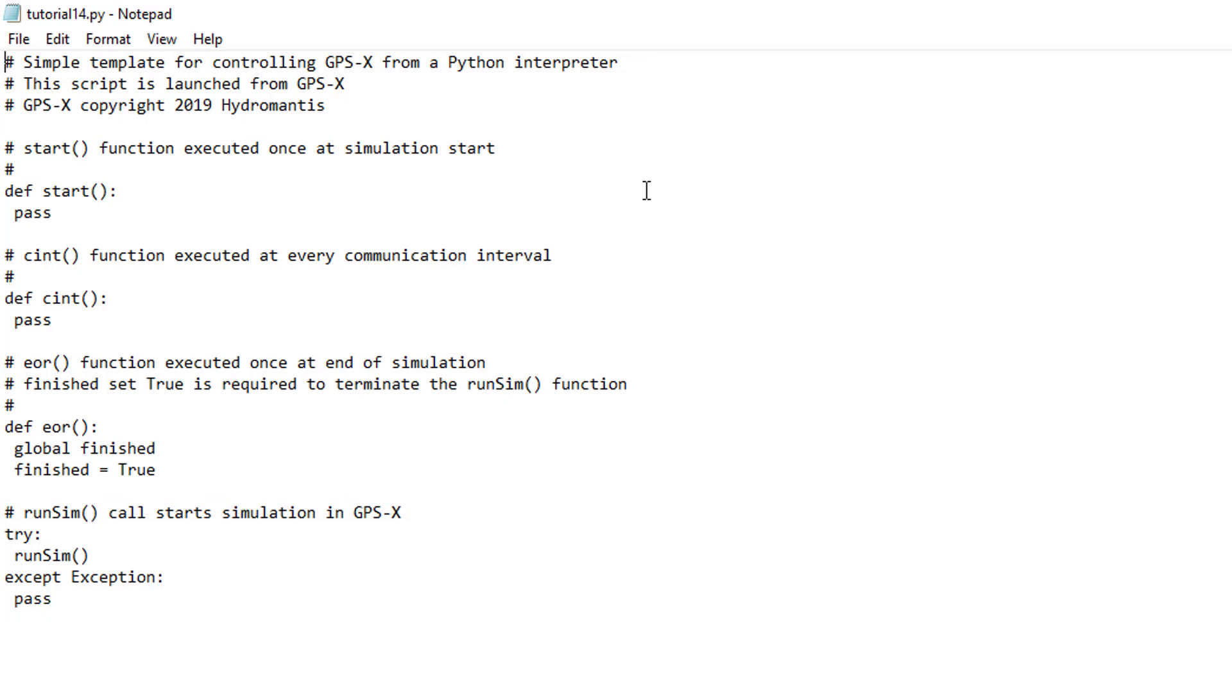To get familiar with how Python scripts are run in GPS-X, we will perform a very basic Hello World example. In this example, we will be adding a print statement to each of the functions defined by GPS-X. Add the following statements to the code.